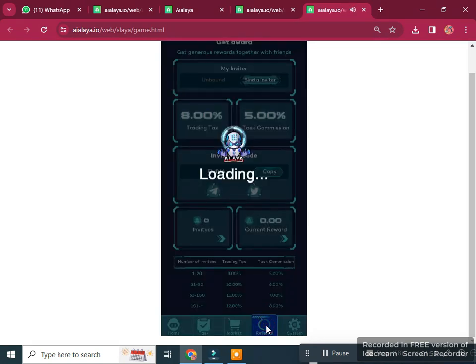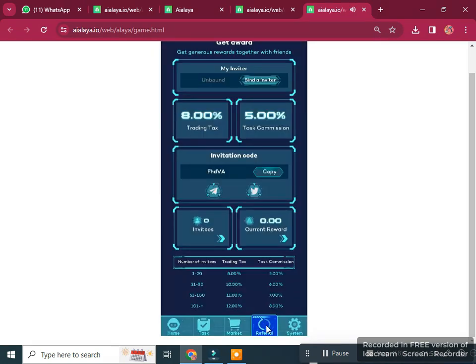In the referrals section, you can get an 8% trading tax and 5% task commission. You can invite friends by copying your invitation code and sharing it on different social media platforms. Commission tiers: 1 to 20 invites earns 8%, and 21 to 50 invites earns 10%.